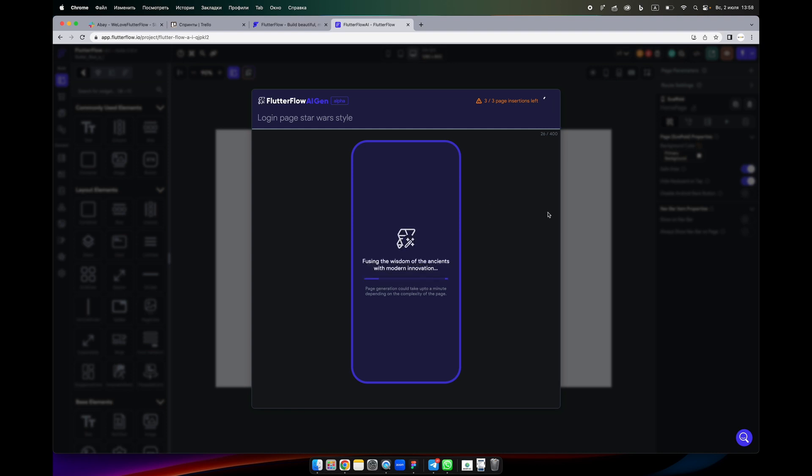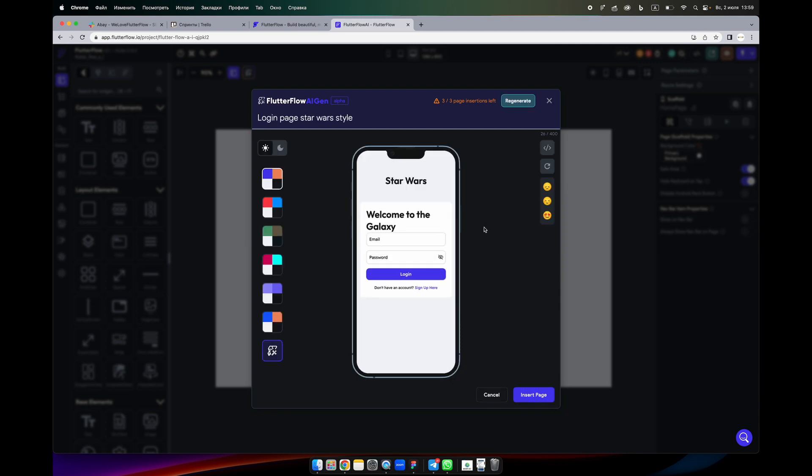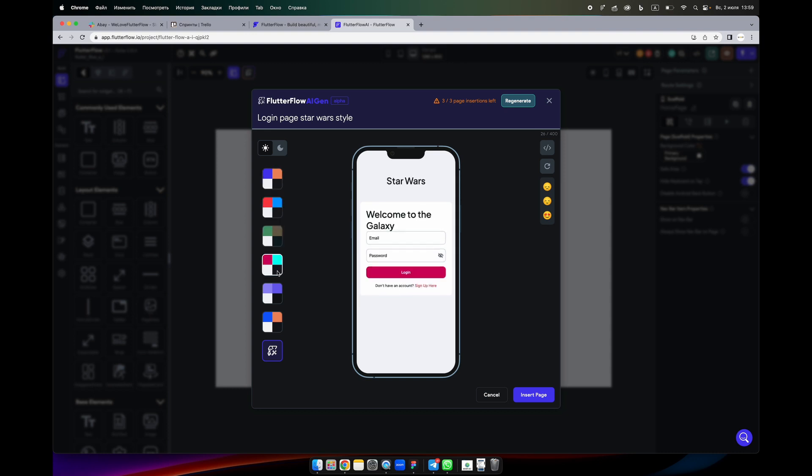We will see what it will generate for us. All right, so here it has created for us a design like so. He thinks it's like an app for Star Wars, so he created for us text and some small styling.